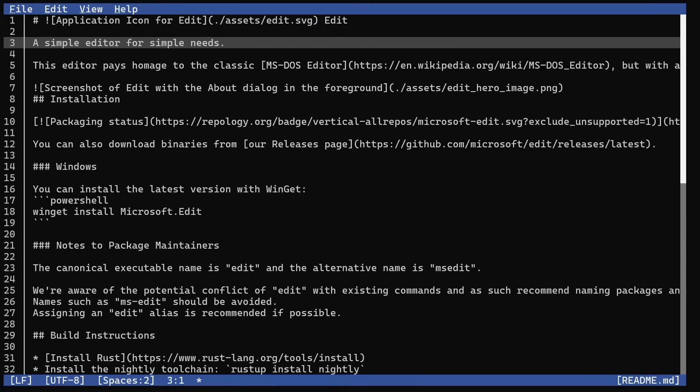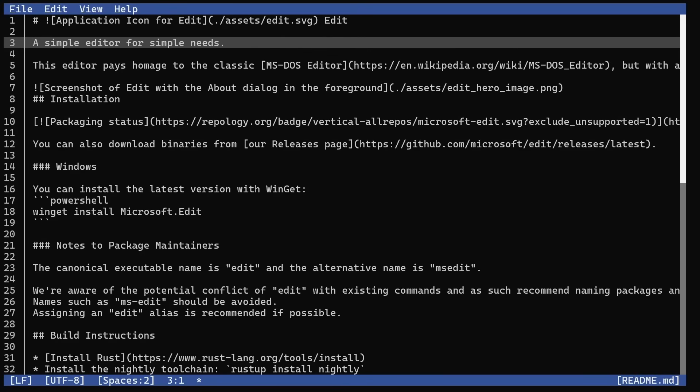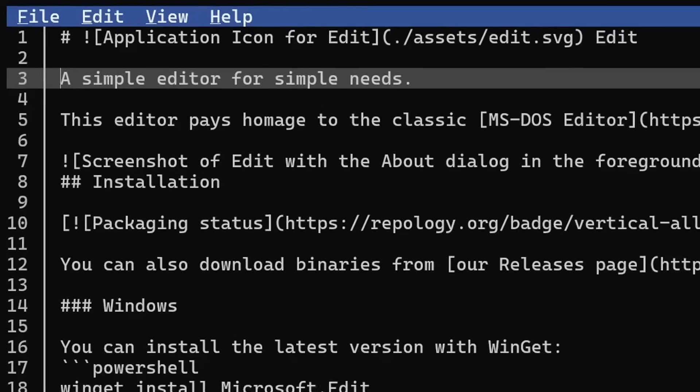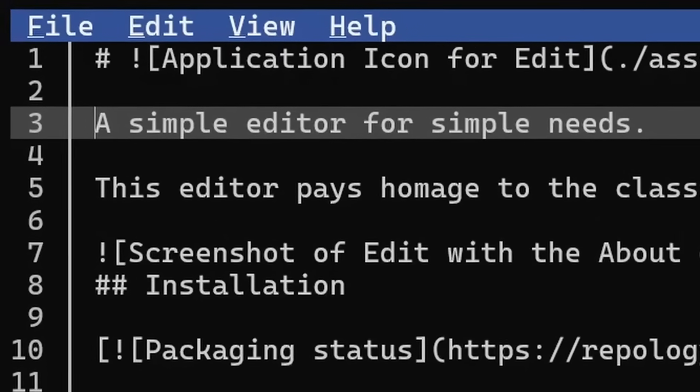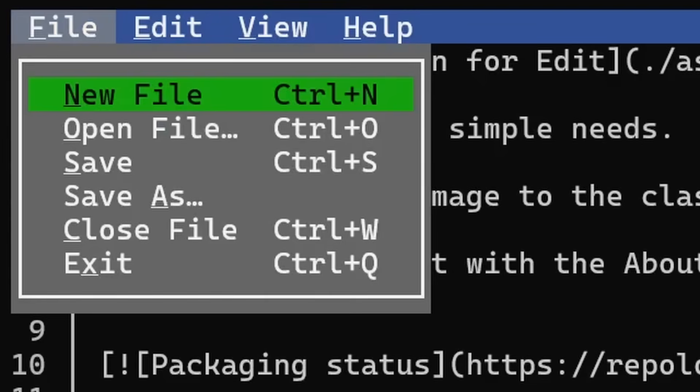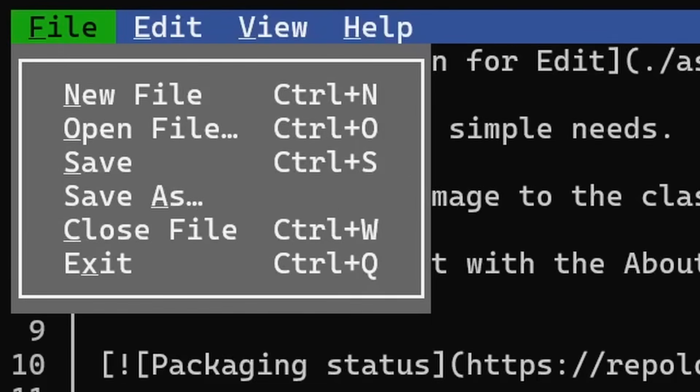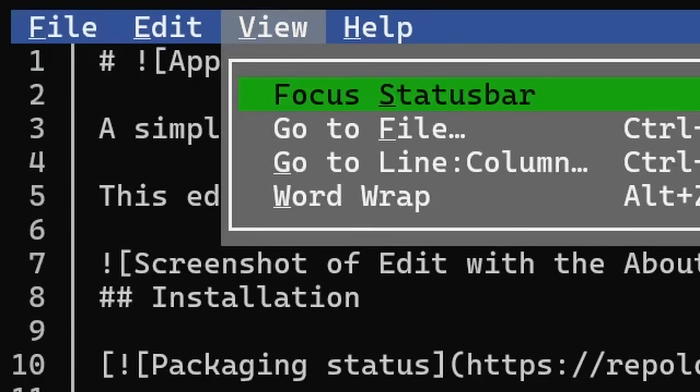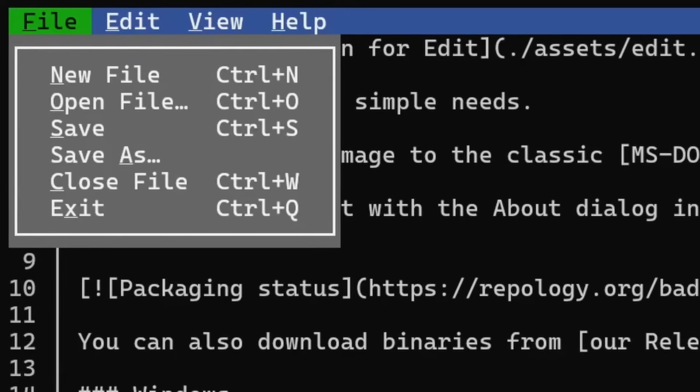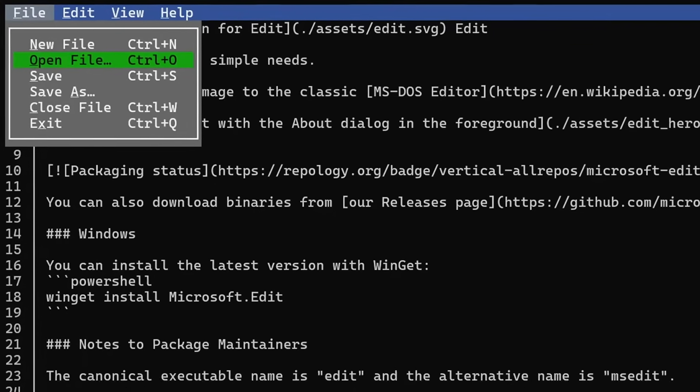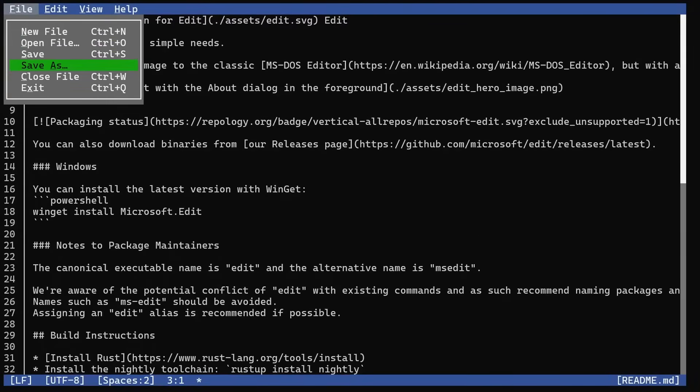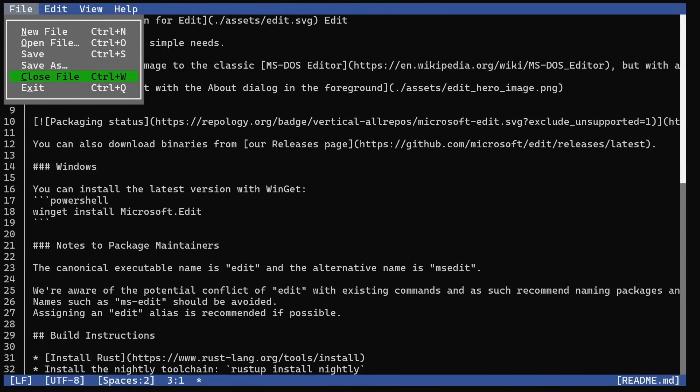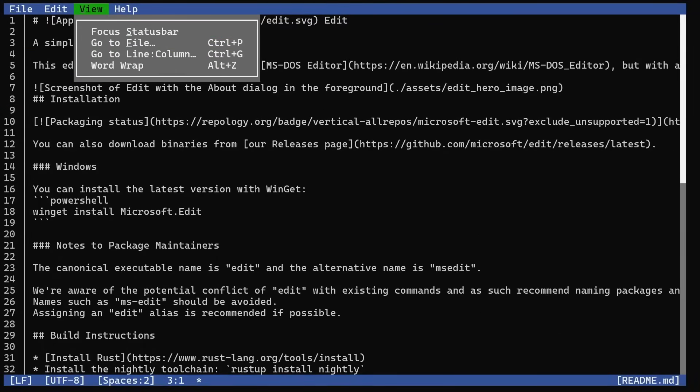What about the menu bar? It's activated - under the F, there's a little line, under the E, there's a little line, and so on. Press Alt-F to get that menu, then you can go left and right. Alt-V brings up the view menu. The File menu has new file, open file, save, save as, close file, exit - everything you can expect.